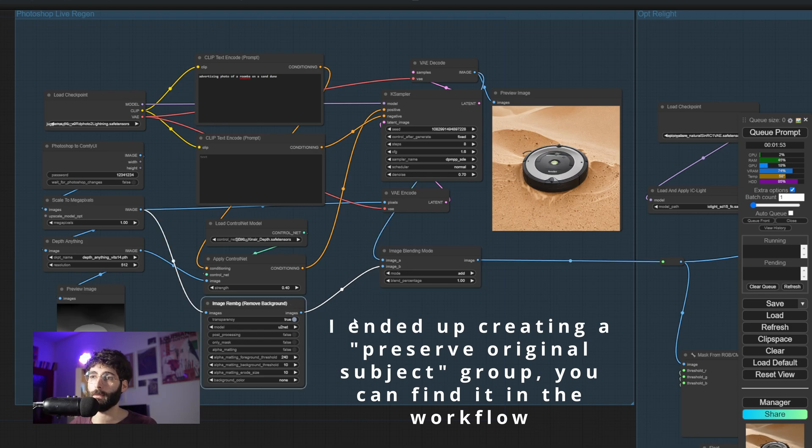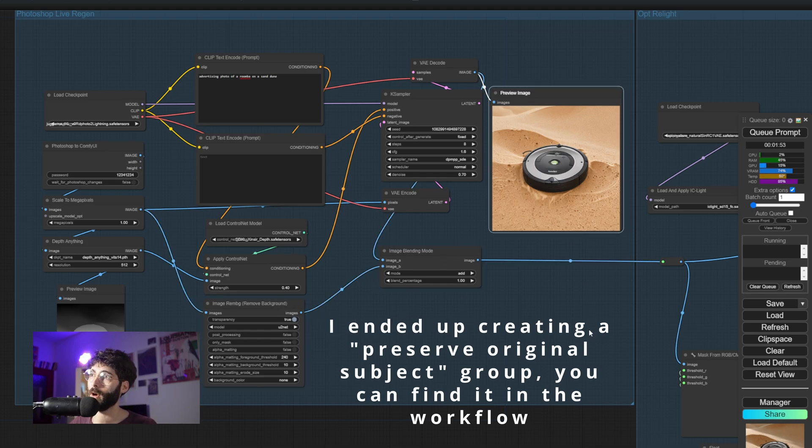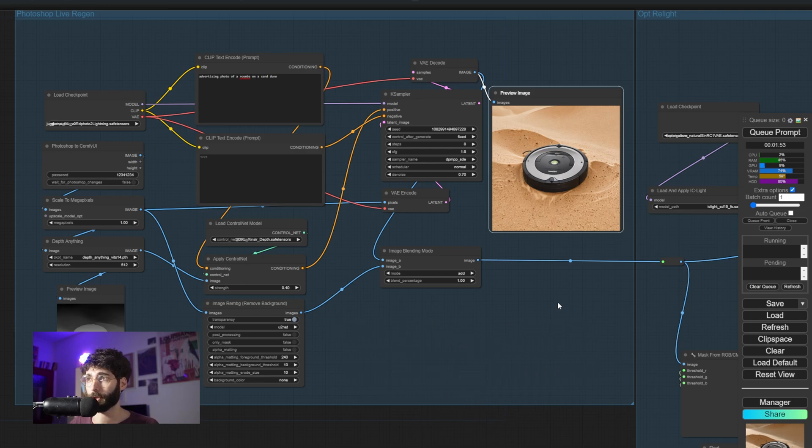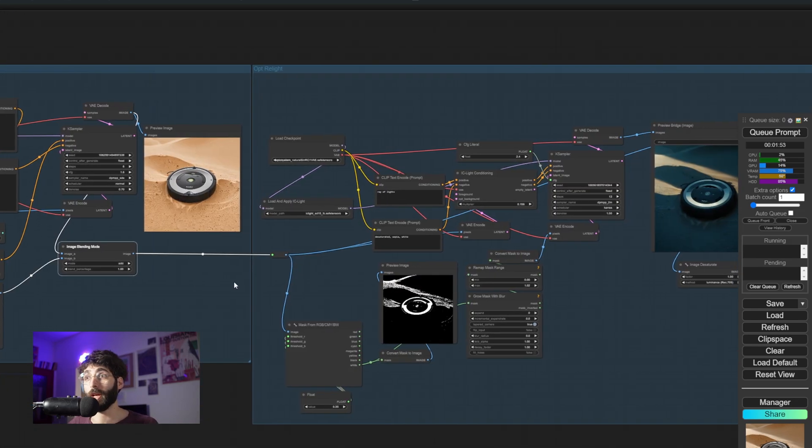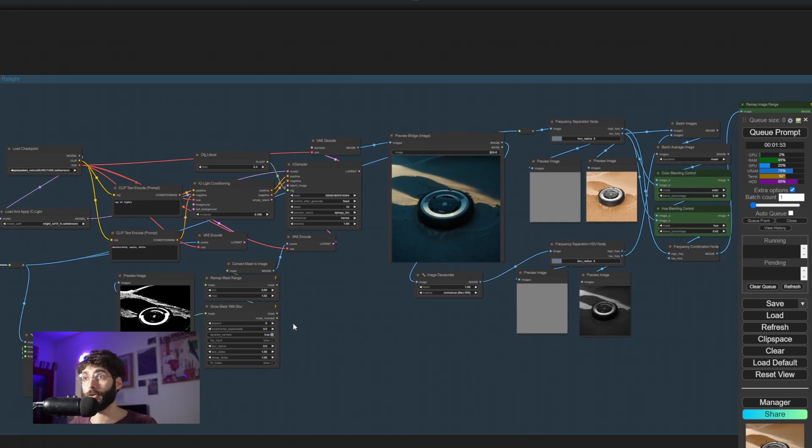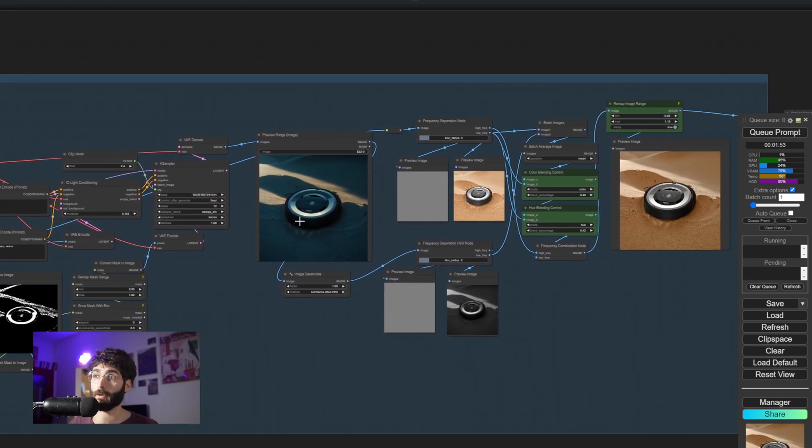Added a remove background node and blended the two resulting images together. One with the original subject and one with the regenerated subject which we don't want of course, but we want the background. The image gets then passed on to the relighting group.